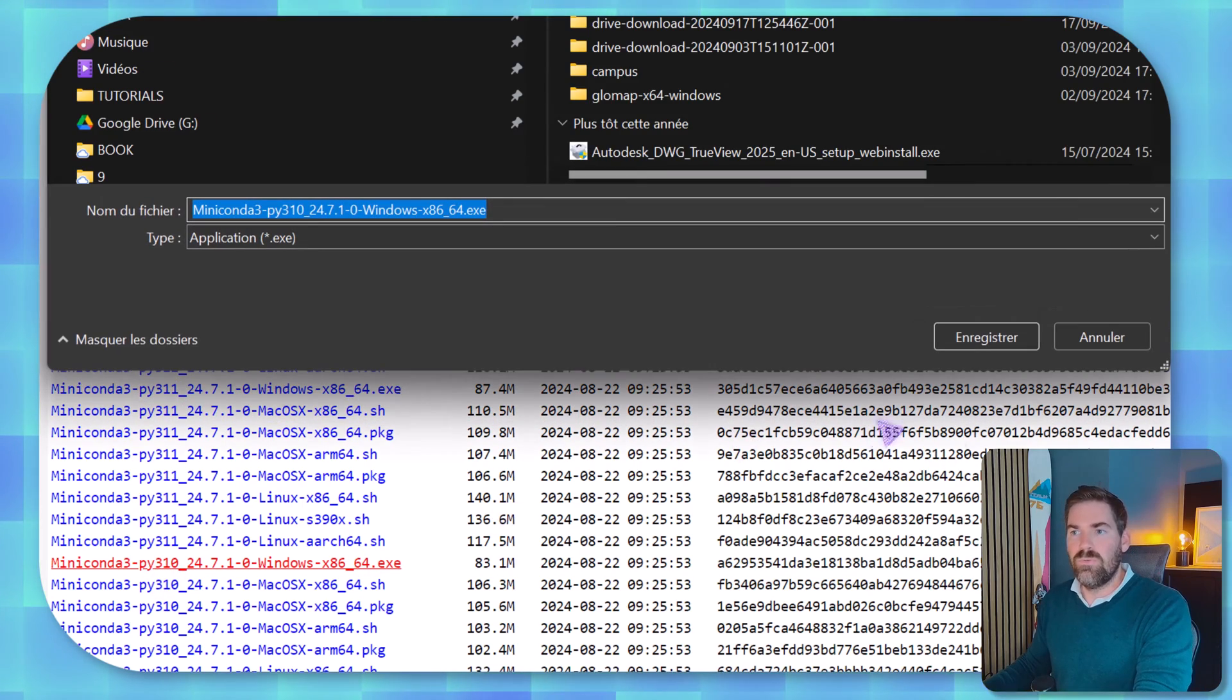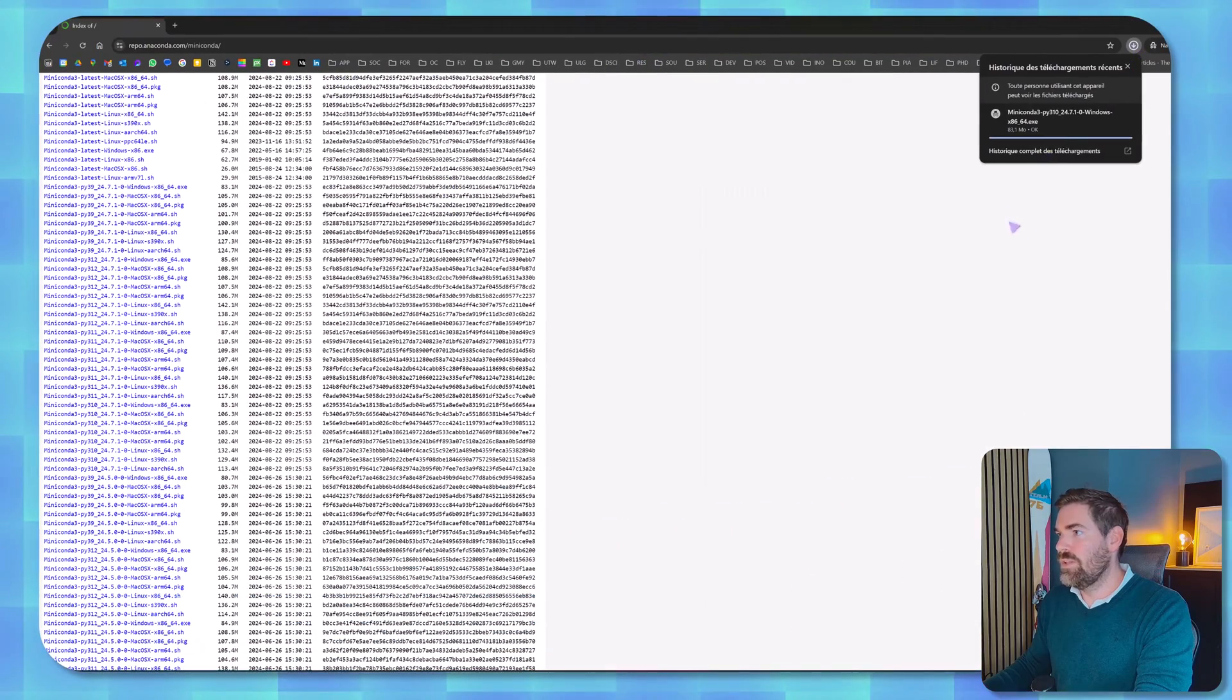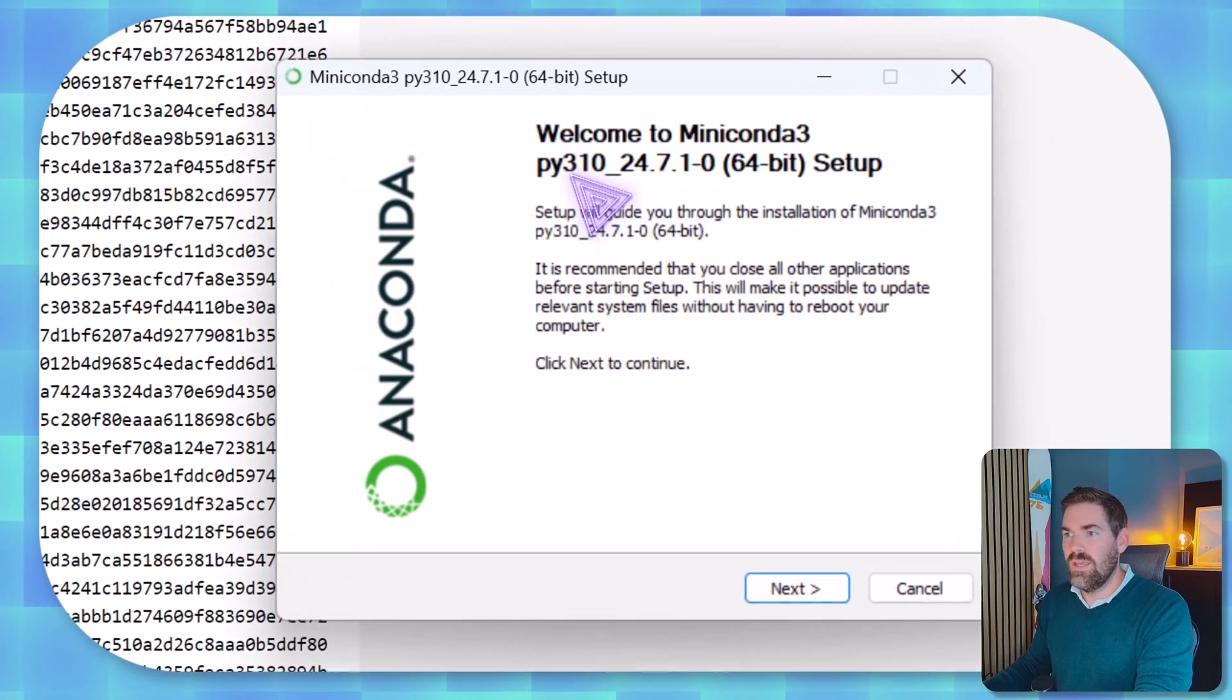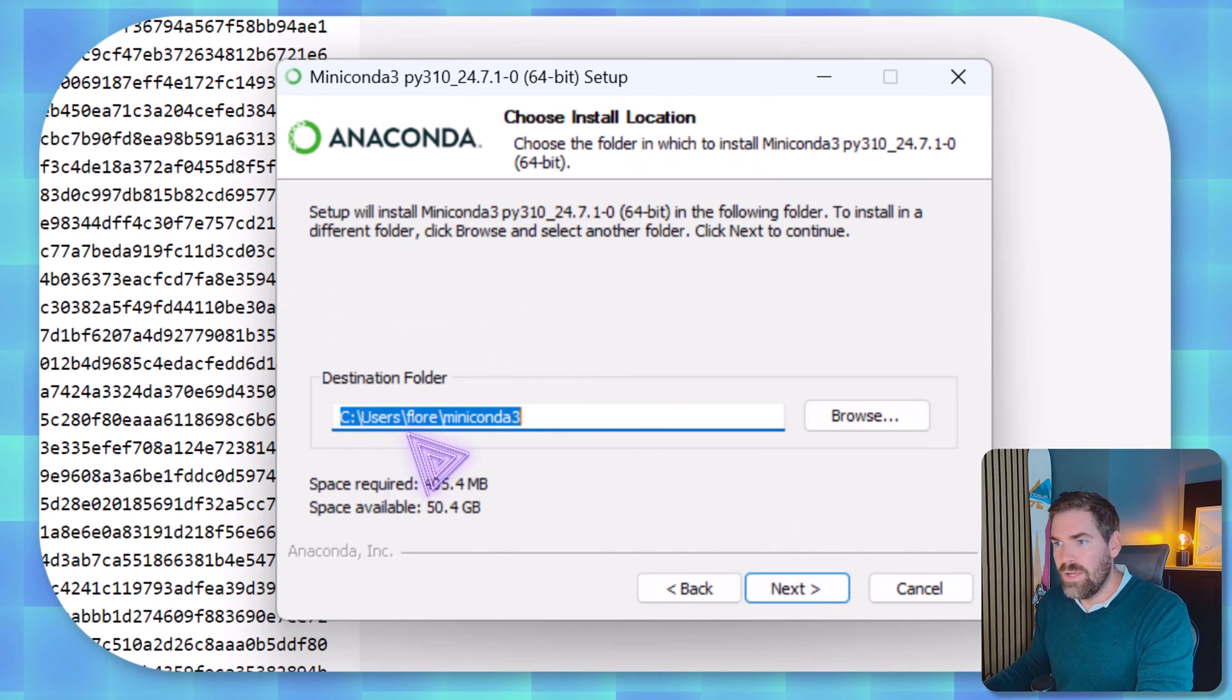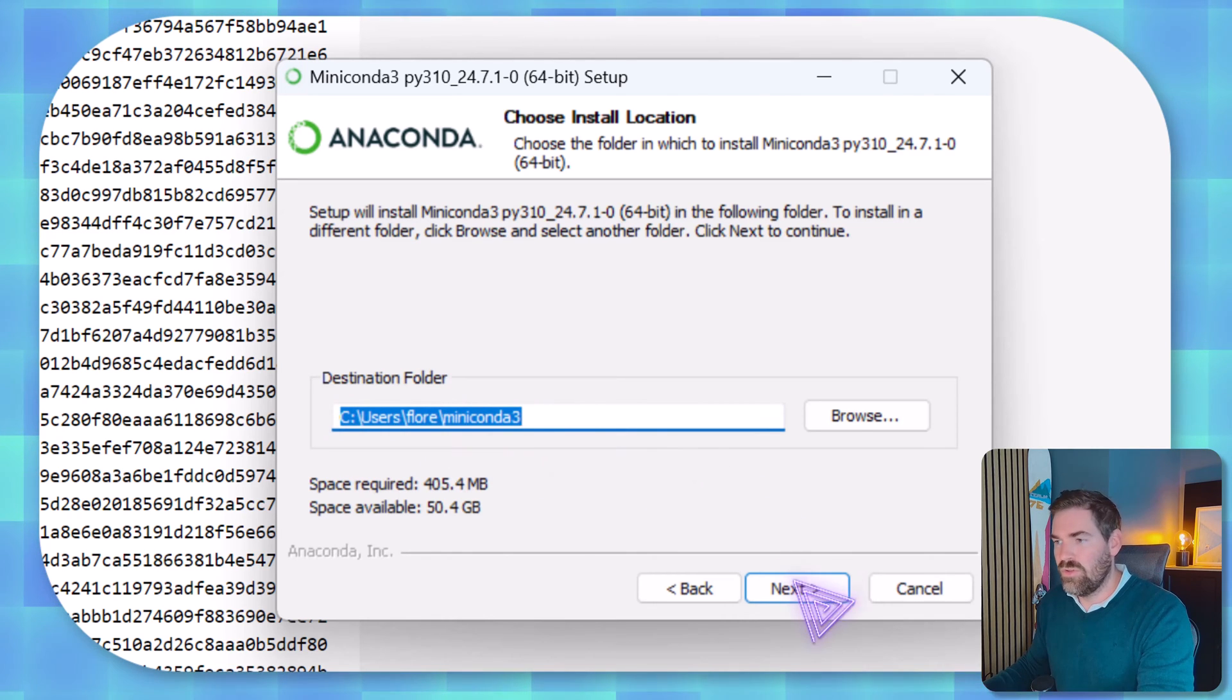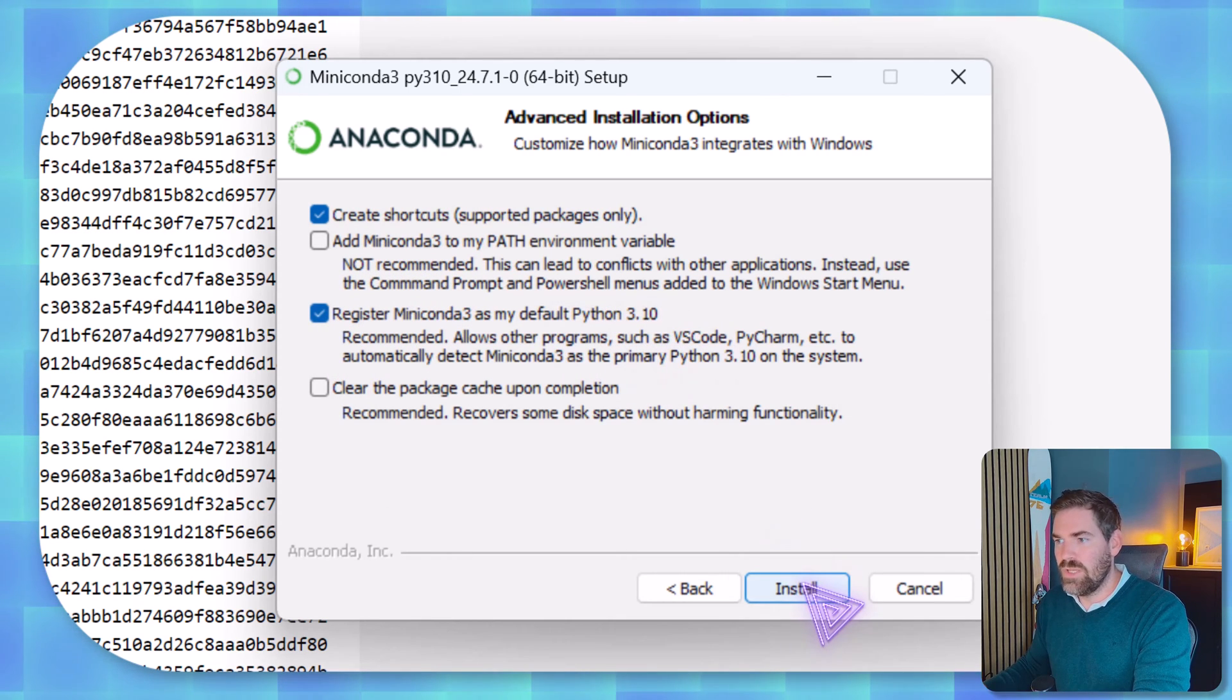So you download it, then once this is downloaded you can install it. So let me check it's finished. I click on it and then you follow up all the paths. I agree here, this is for just me at this stage where it will be installed. So this is the destination folder, this is fine for me. You can move that onto another drive and from there you just register Miniconda as the default Python 3.2 and you click on install.